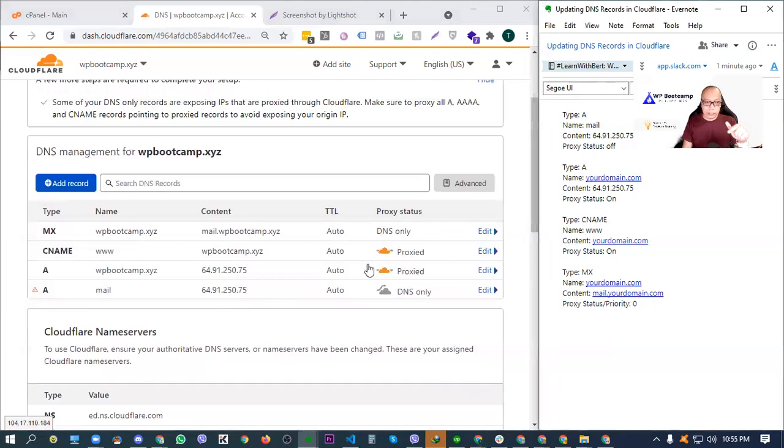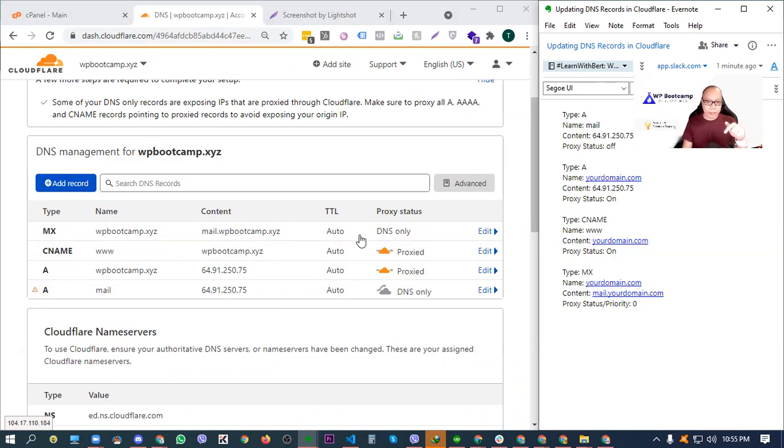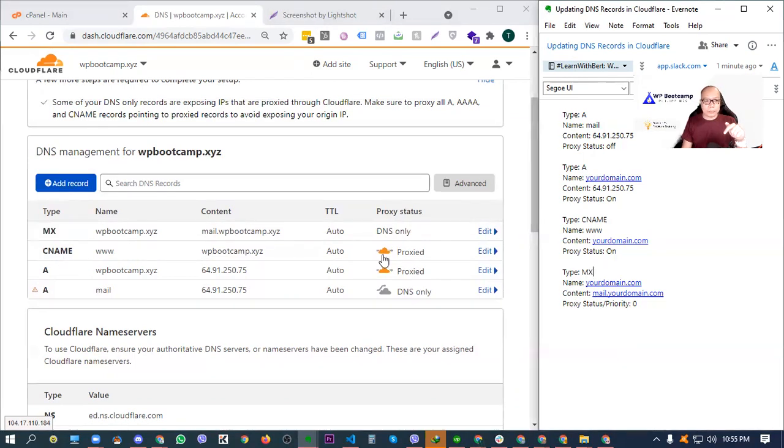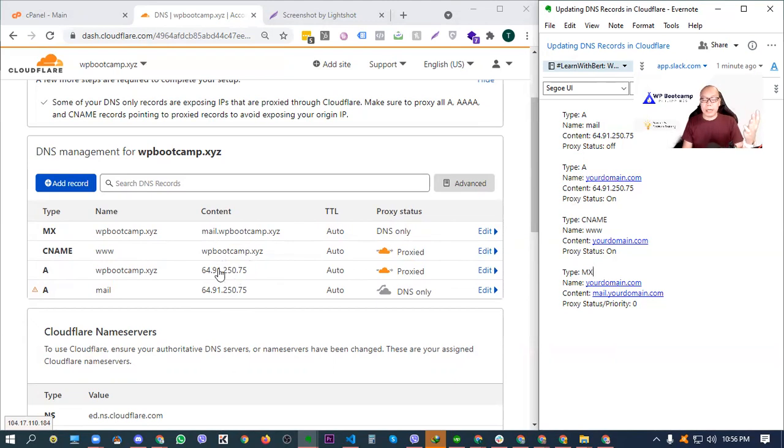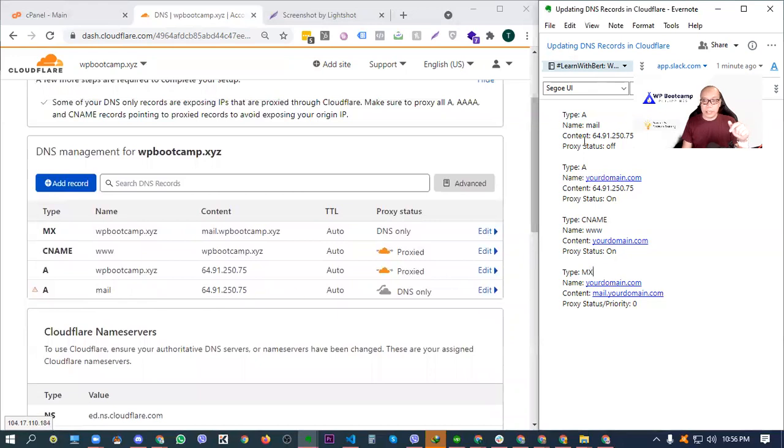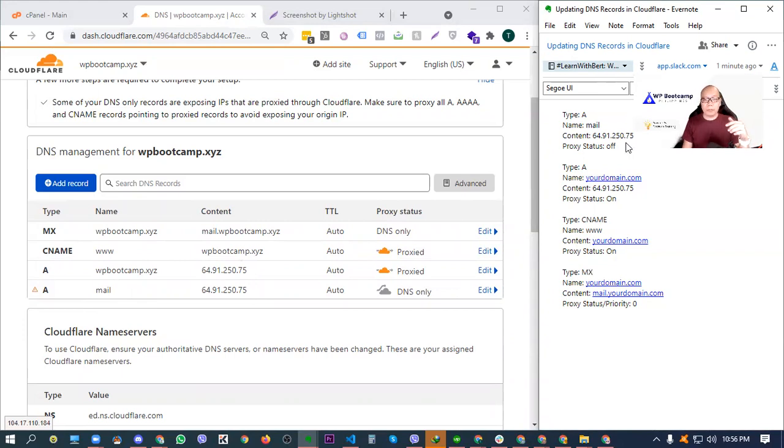Again, for example, for the MX record, it is the domain, yourdomain.com, tapos content is mail.domain.com. Tapos, naka-DNS only. Now, for the CNAME naman, sabi dito, www yung name, which is correct. Tapos yung content is your domain, which is correct. Tapos naka-on yung proxy. Now, for the first A record, ito yun, domain, yourdomain.com yung name nya. Tapos yung content is the IP address of your server or IP address of your cpanel. Tapos naka-on din yung proxy. Tapos, the second A record that we have is for the mail. But this time, yung content nya, the same IP address ng server nyo or ng cpanel. Tapos yung proxy status naman is off siya.